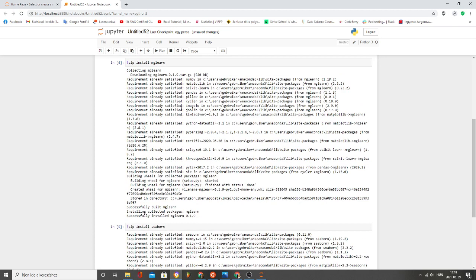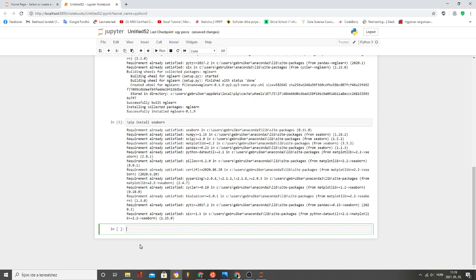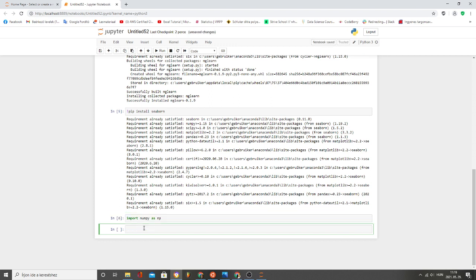So let's see how to import these modules. Import numpy as np Alt-Enter, import pandas as pd.